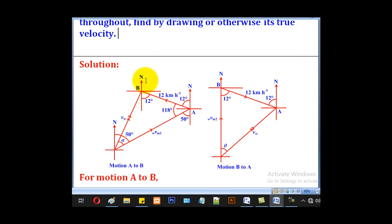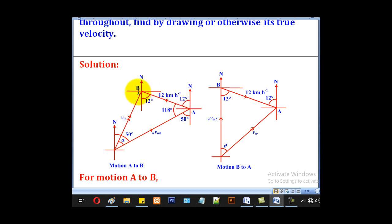First, we have to locate the initial positions of the two villages. Village B is north 12 degrees west from A. So starting at A, locate north 12 degrees west and draw that line — you will be able to get the position of village B.